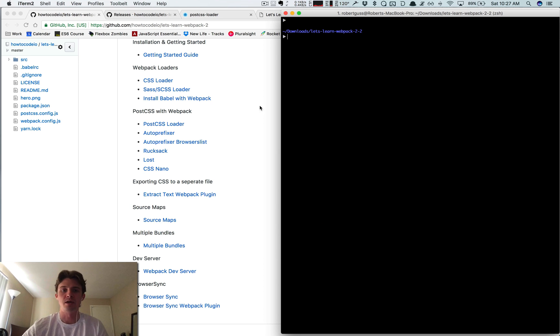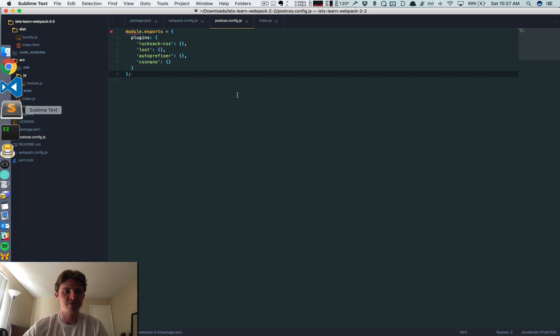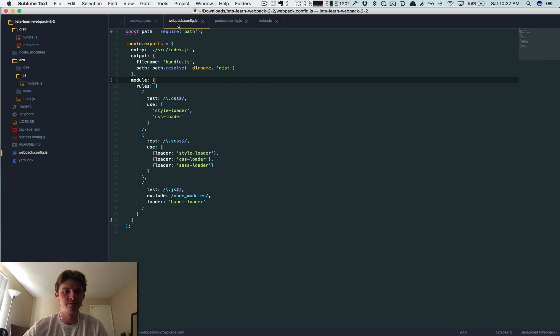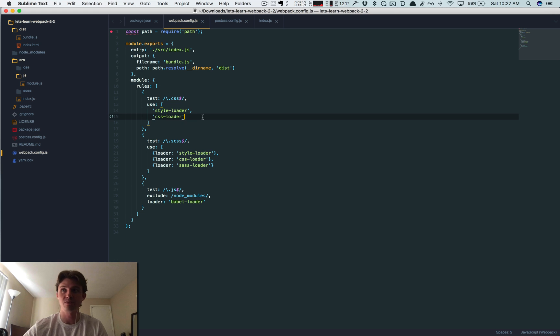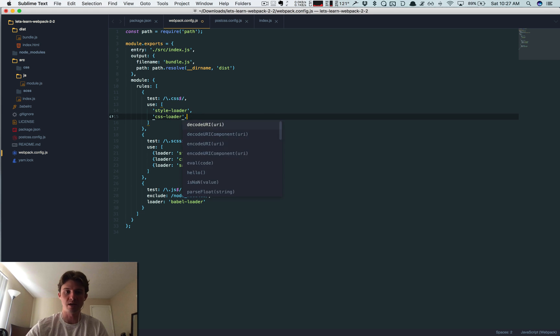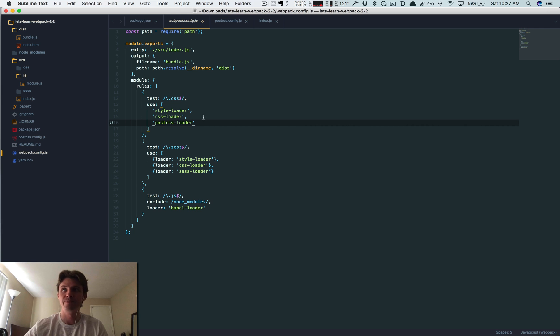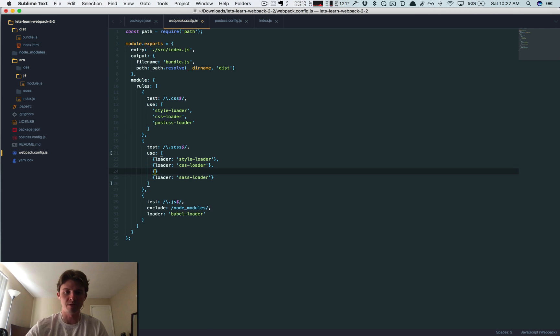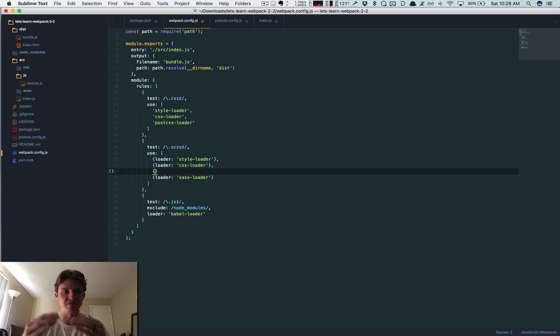Okay, and finally we have to use the loader in our webpack config. So under this CSS one we're just going to add postcss-loader. And then we're also going to add this one, goes above the Sass loader because we want the PostCSS to be processed before any of the Sass stuff happens.